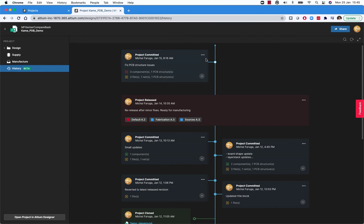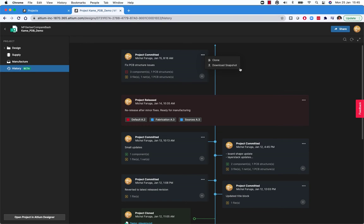Similarly, for commits, we can clone a project from a particular commit to create a kind of branch. We can also download snapshots, which will download the sources at the point where this particular commit was done.